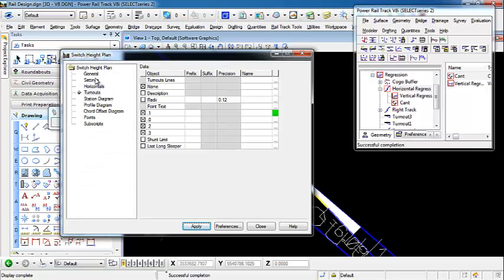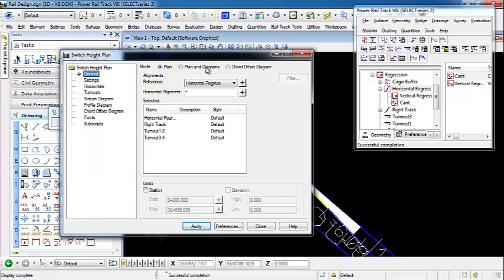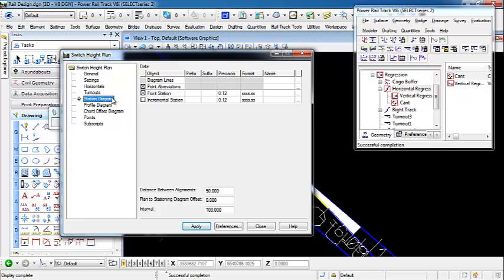Let's move on to Plan and Diagrams. We can turn on Plan and Diagrams, which displays the same horizontals and turnouts as before, but also gives us a Station Diagram and a Profile Diagram. Under the Station Diagram, certain values control how our points are going to be annotated inside the diagram that appears where we select the placement.